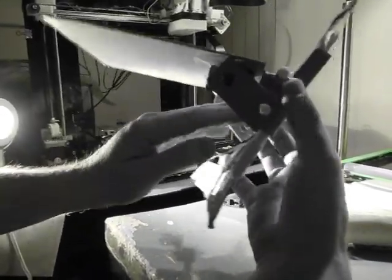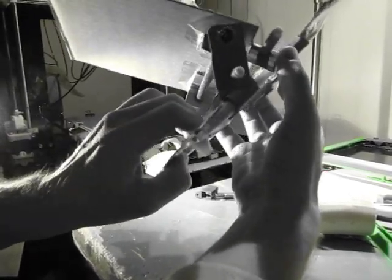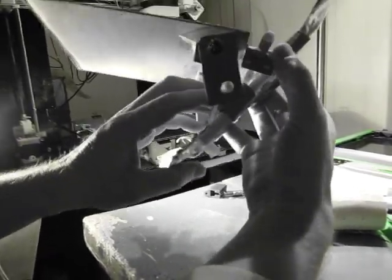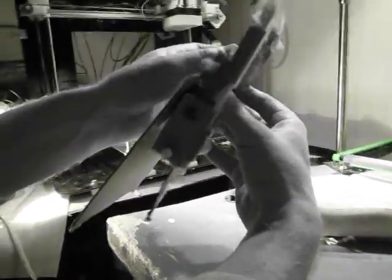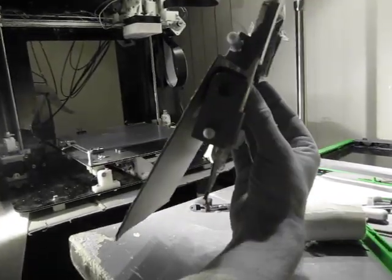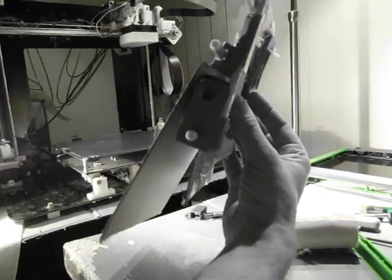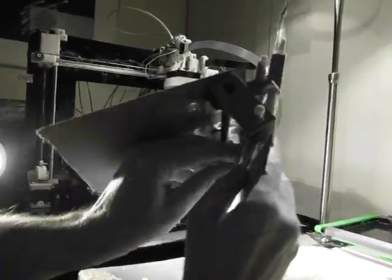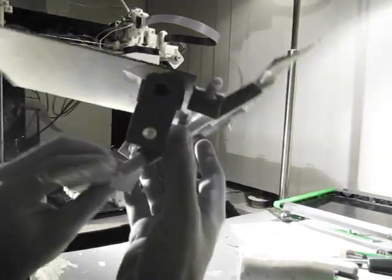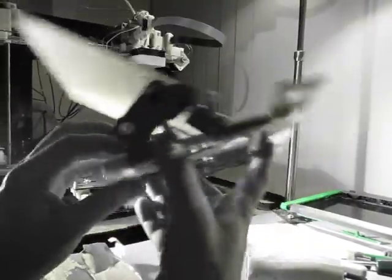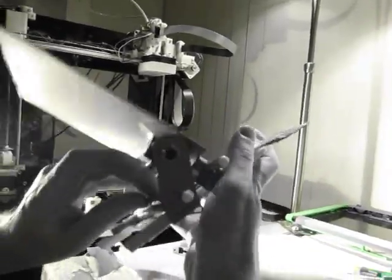This is actually part two of the folding 3D printer. It's pretty simple - fold that up, move that up there, move that up like that, then lock.